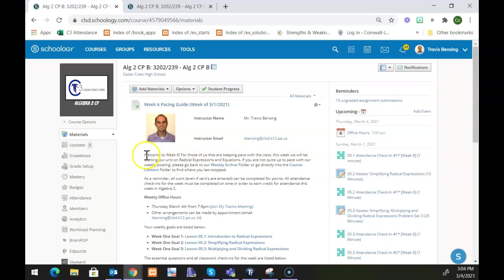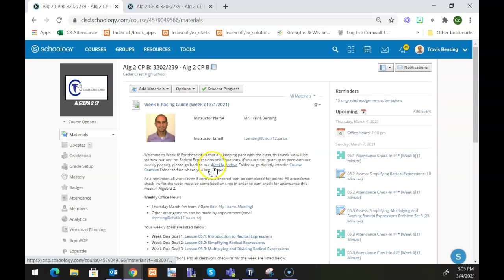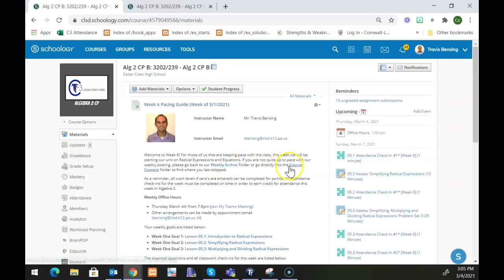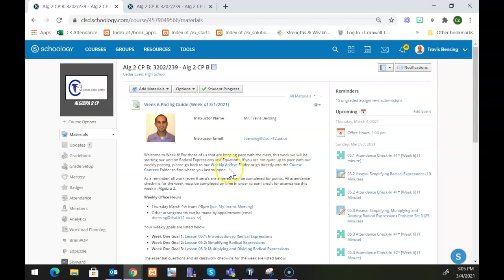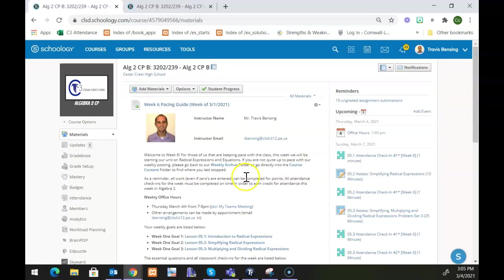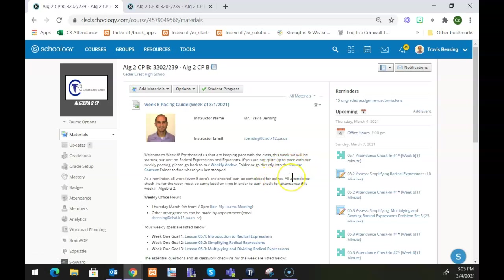Then underneath that, if you choose to include that, you can have a weekly welcome message. One thing I might recommend doing is to have a link to the weekly archive folder and the course content folder, and that just gives a cue for anybody who is not up to pace. If they're not on pace, this pacing guide doesn't necessarily impact them other than the attendance check-ins. So that would just tell them if you want to go back to one of these places to find the spot where you left off before, and then you can go through and continue on with your lessons.